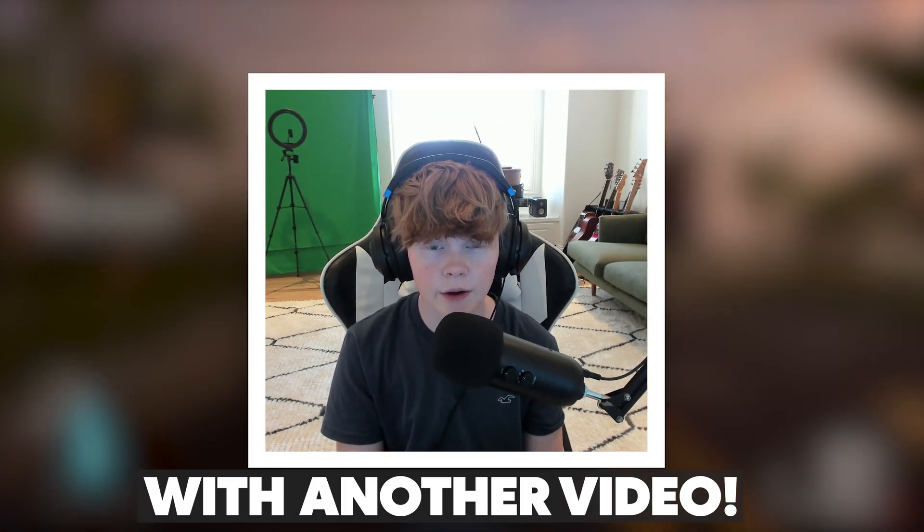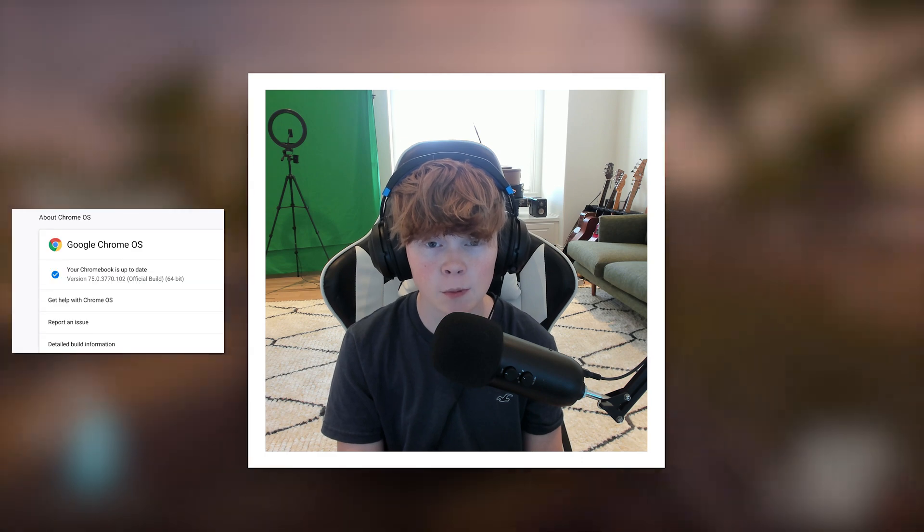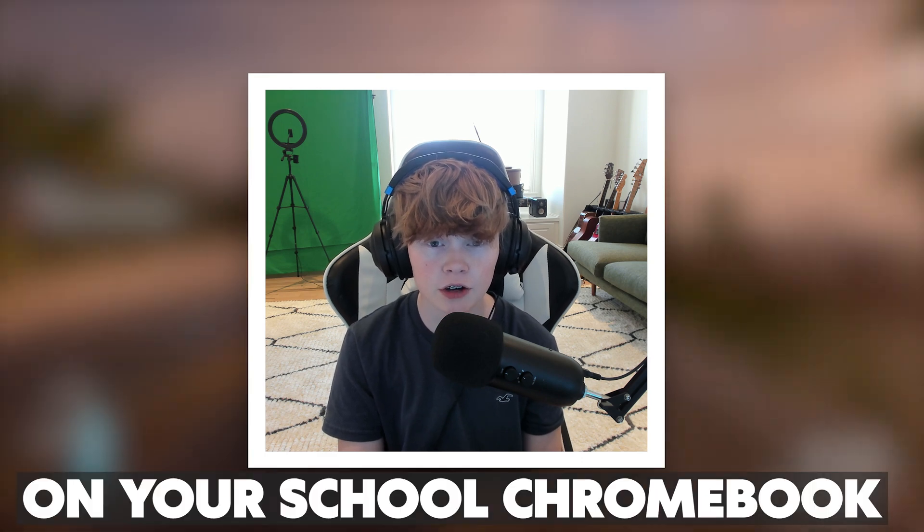What's up guys, Erwin Tech here back at it again with another video and today I'm going to be showing you guys how to downgrade your Chrome OS version on your school Chromebook.